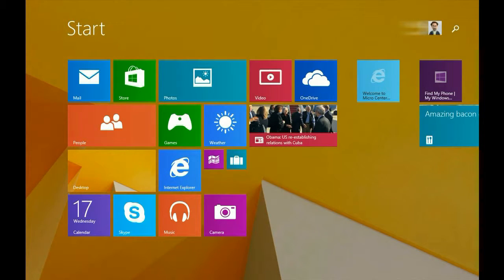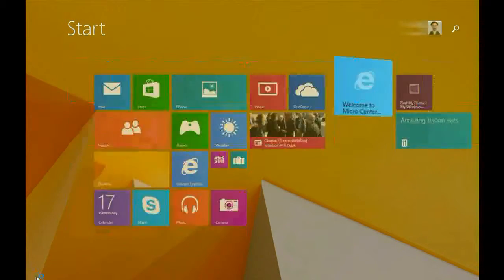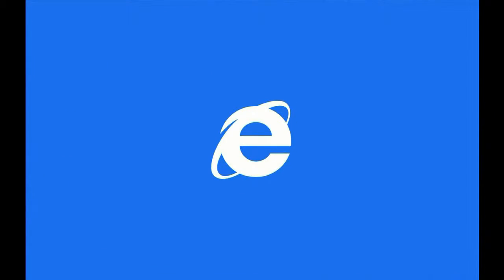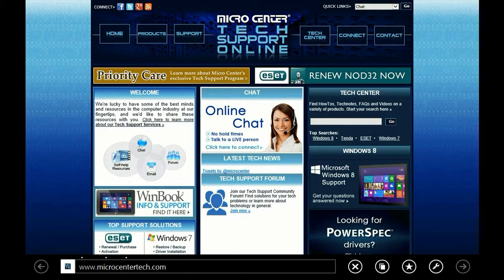Now as you can see on the start screen, we have a tile that says Welcome to Micro Center Tech Support. When you click on that it should go right to that website. You can do this for any website you want.